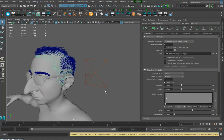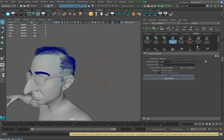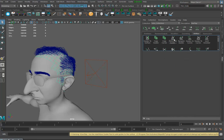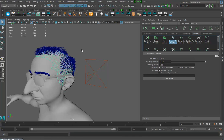We've done that, we've got it on the scalp. Going over to utilities, we need Curves to Guides here. I click on it and it says Curves to Guides.